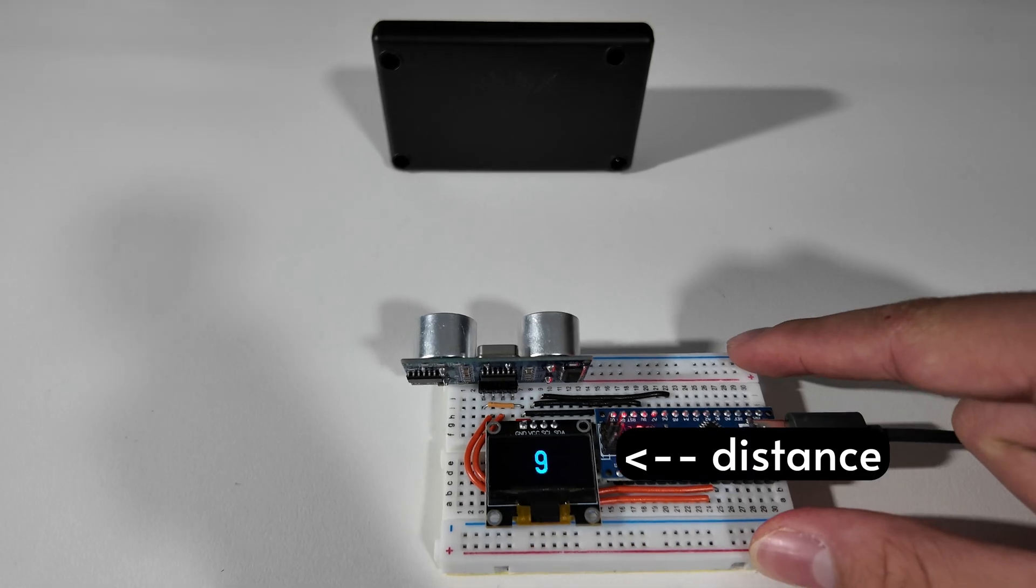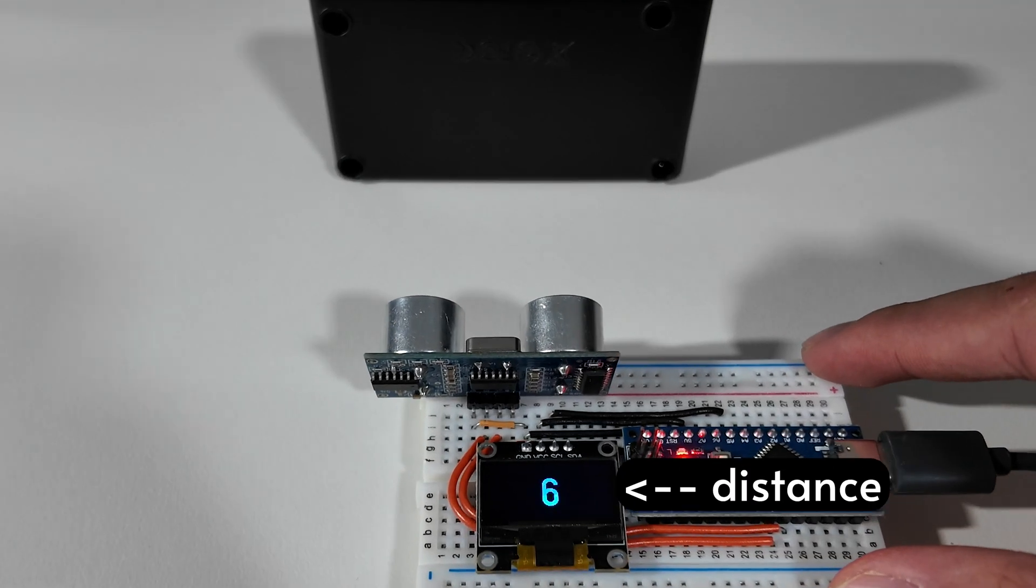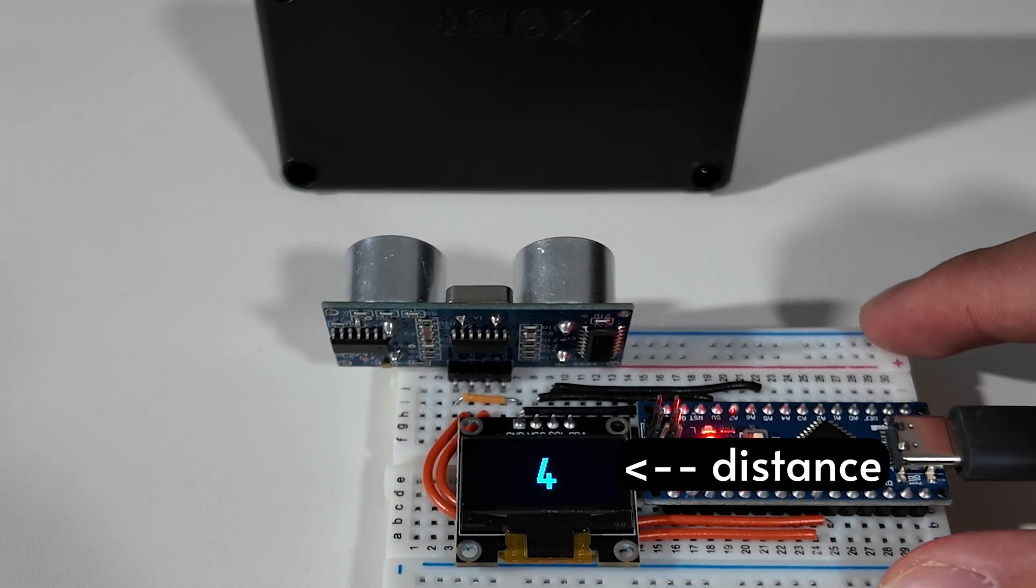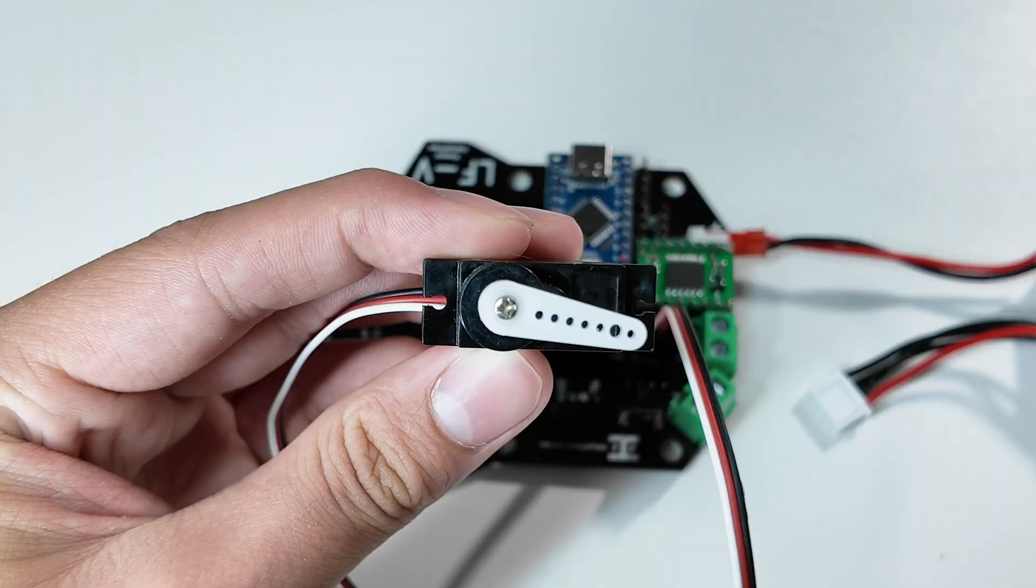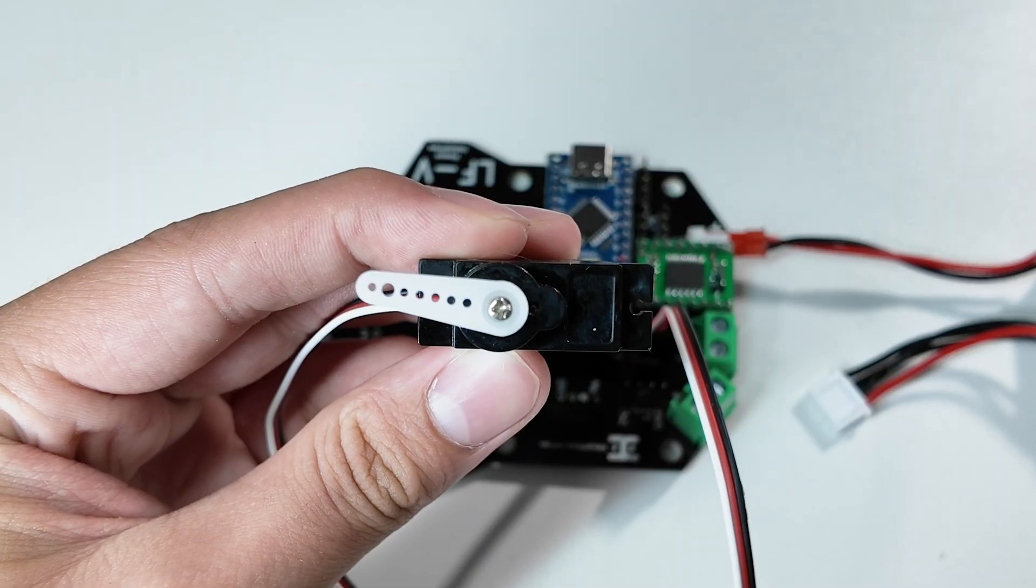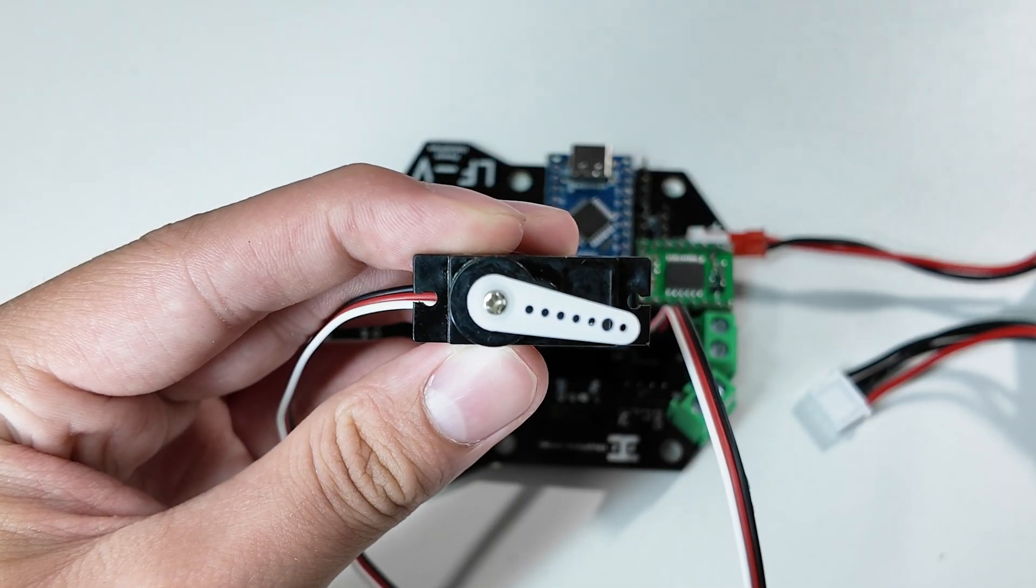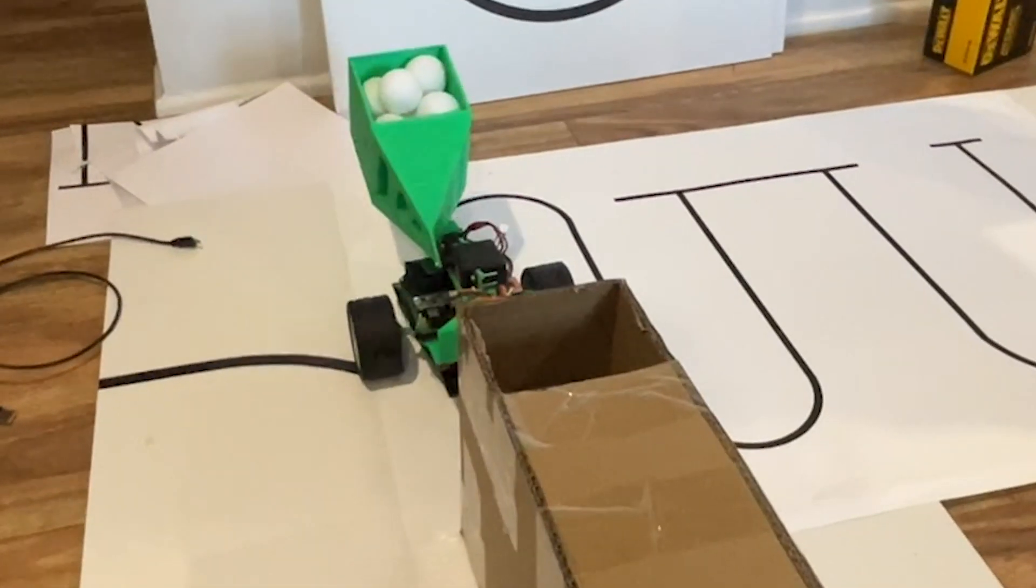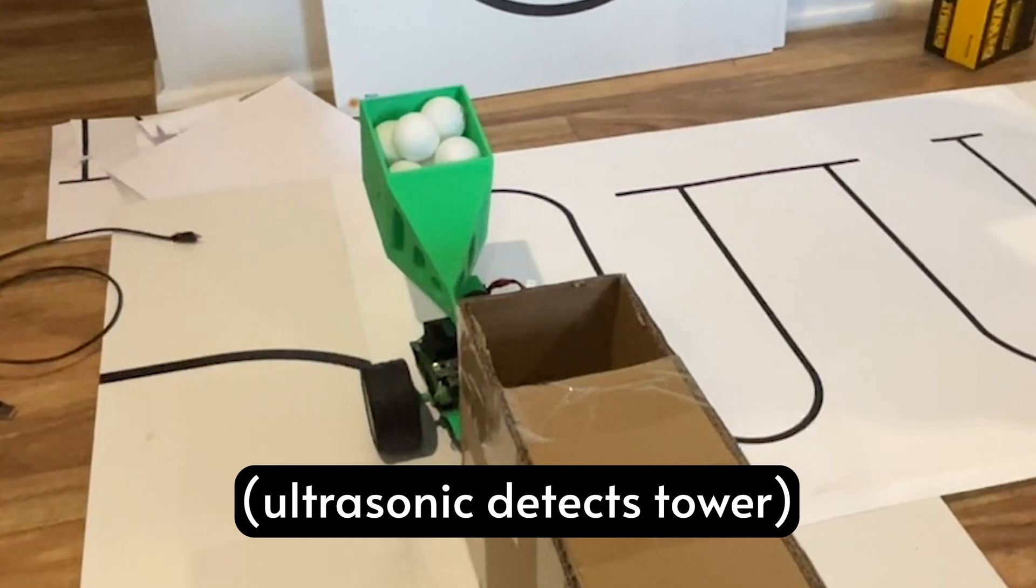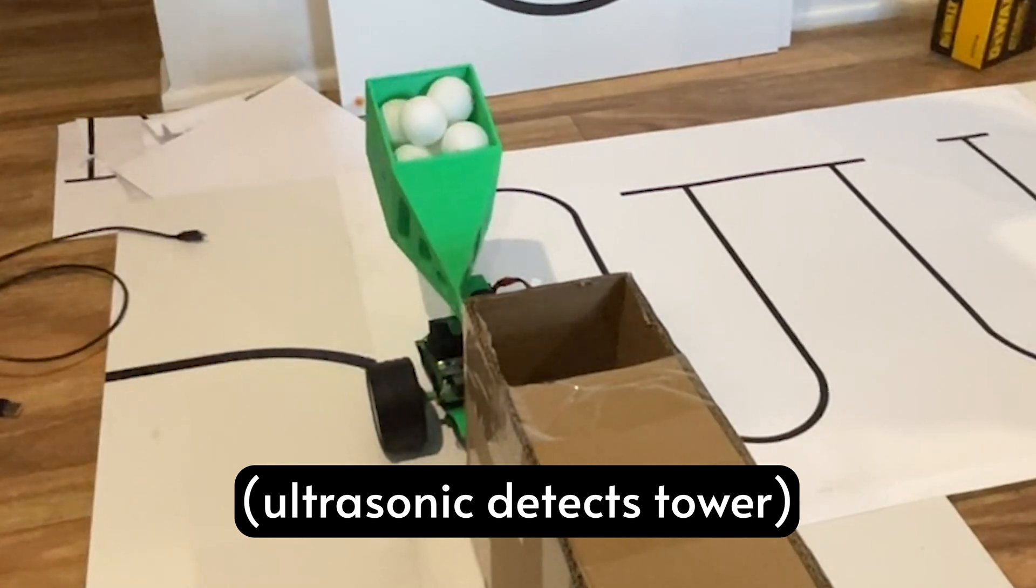The ultrasonic sensor can send out sound waves to detect distance, and the servo can rotate to a set position. So they will be used to detect the tower and control the related mechanism respectively.